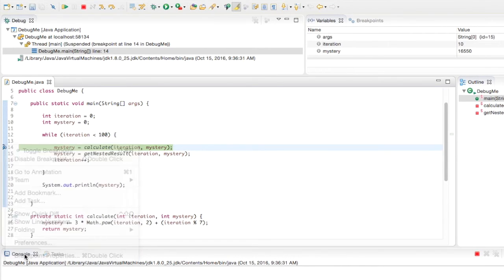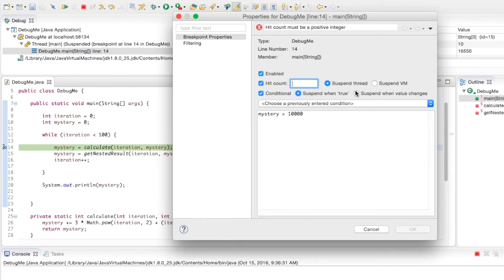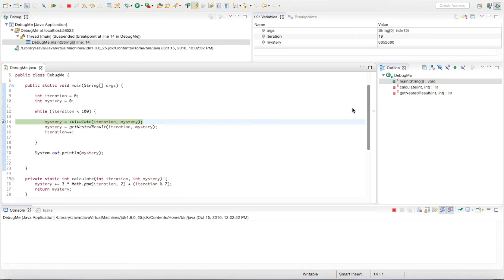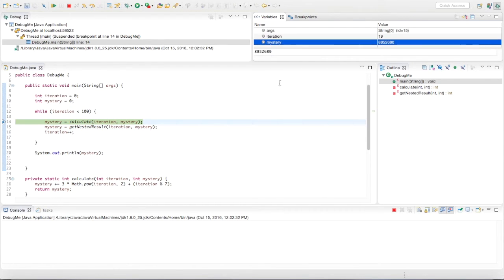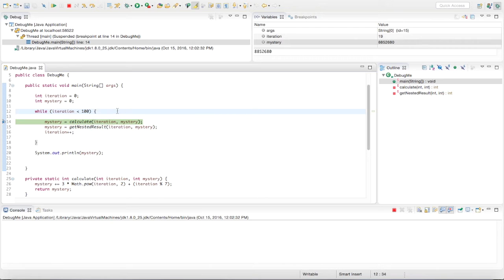You can also combine both. We could say the hit counter is greater than 20 and the value of mystery is greater than 20,000. The breakpoint has been reached 20 times — iteration went from 0 to 19, which is 20 iterations — and mystery also has a value over 20,000. Both conditions are true, so the execution has paused. You can combine these two things to reach unique situations you might need to test in debug mode.